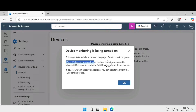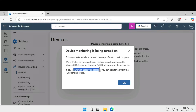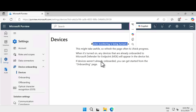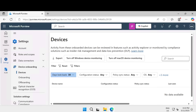Click on 'Turn on device onboarding.' When you turn this on, any devices already onboarded to Microsoft Defender for Endpoint will appear in the device list. If a device is not onboarded, you can start the process in the onboarding page. Click OK. You can see that device monitoring is turned on — it may take up to five minutes to become active. After a quick refresh the page is ready, meaning we are ready to onboard new devices.